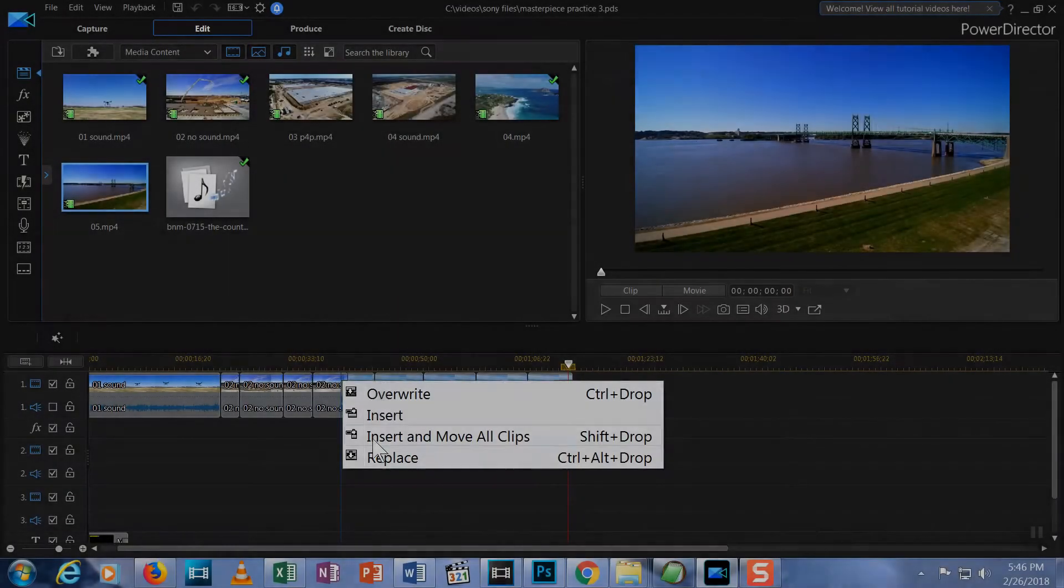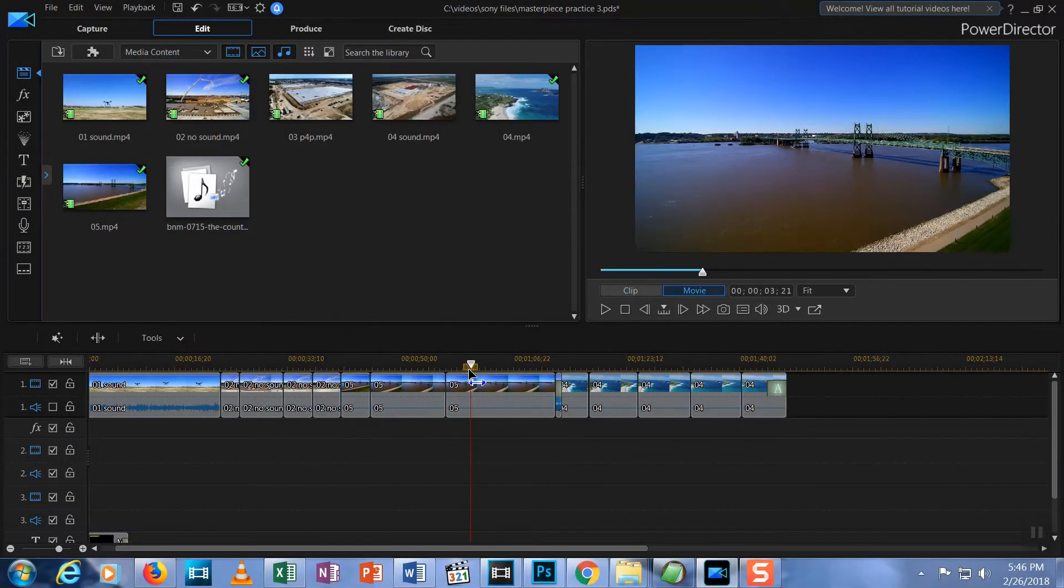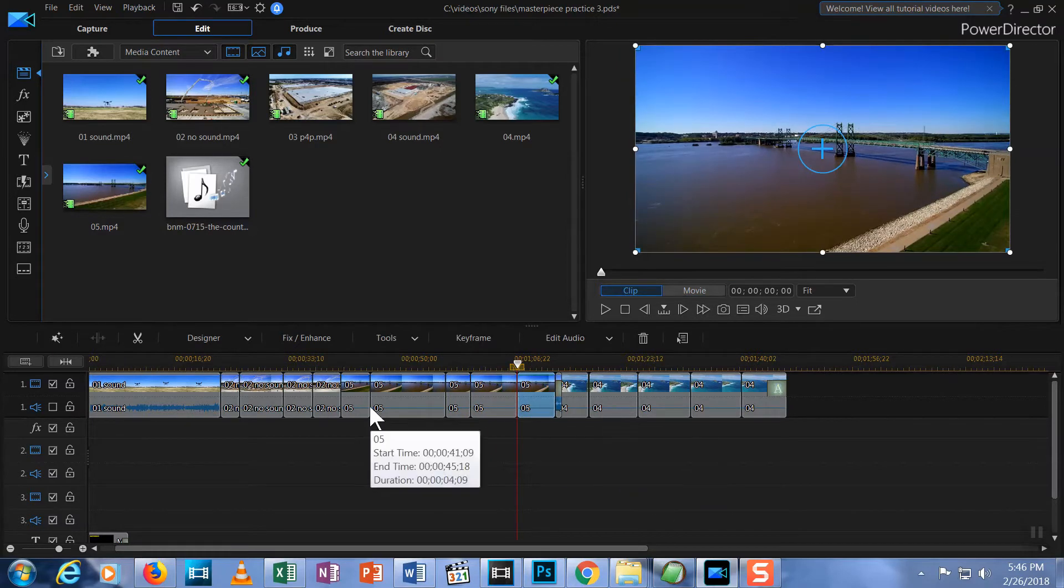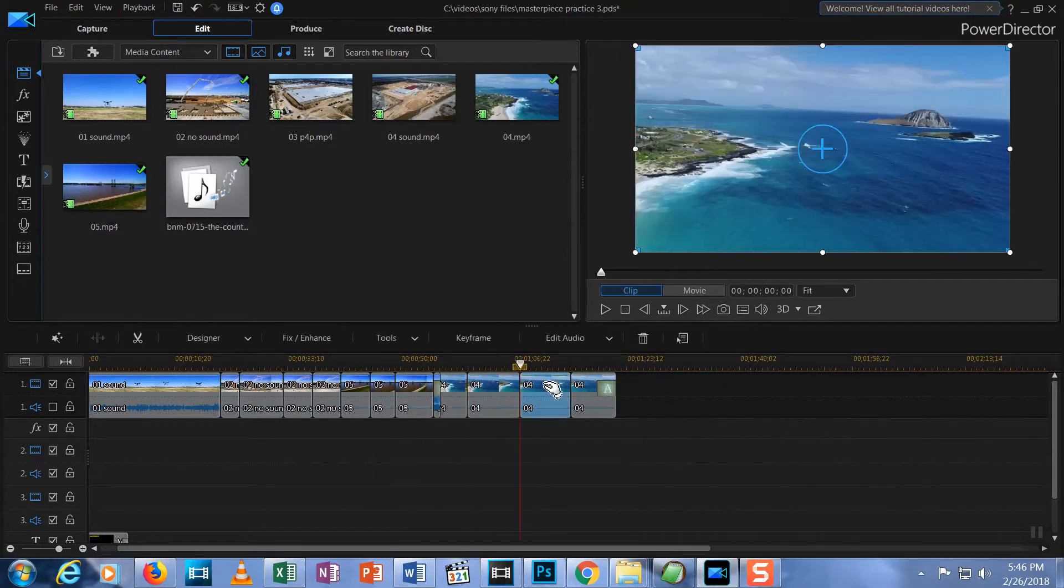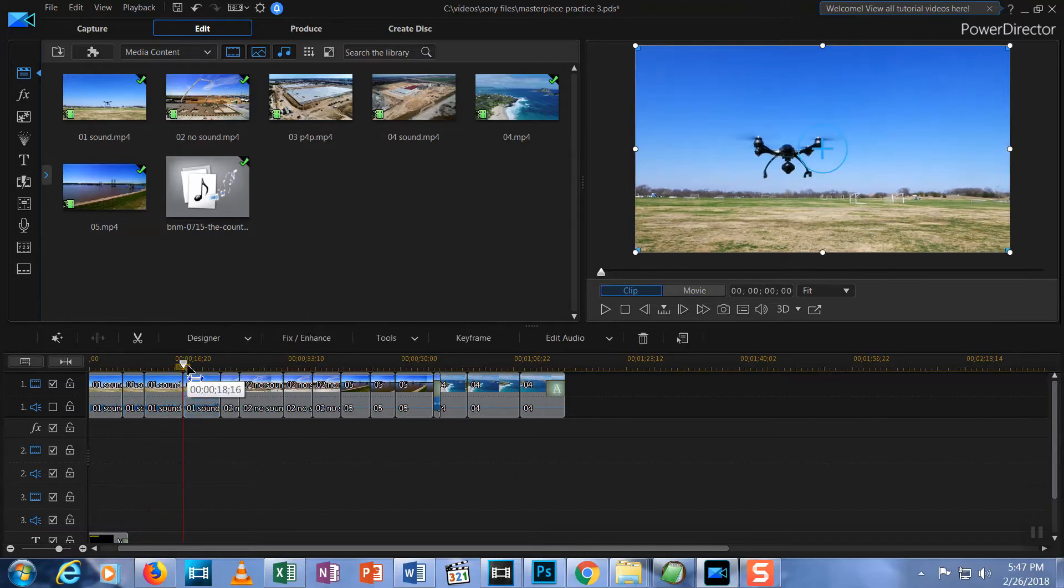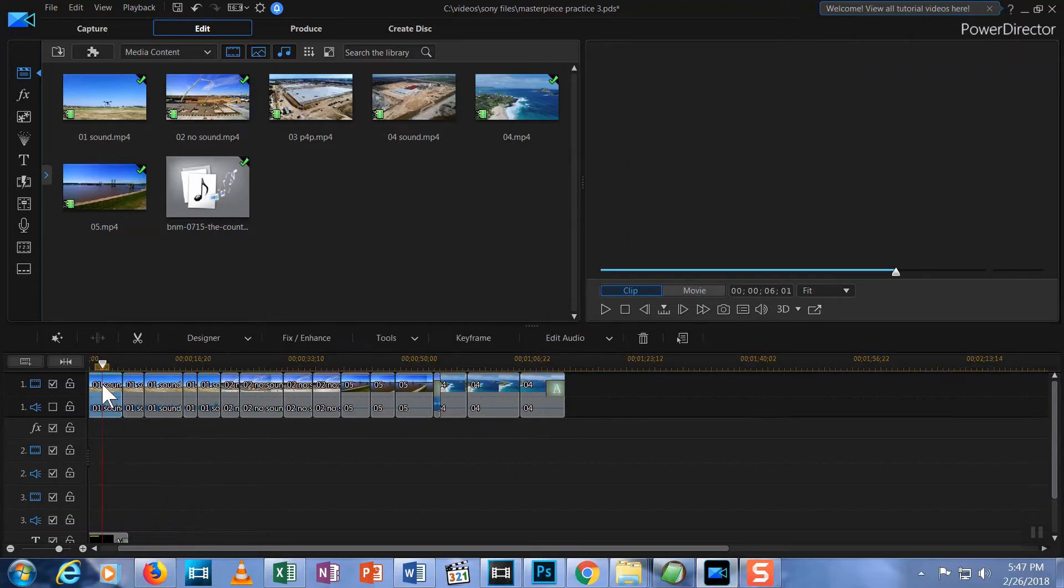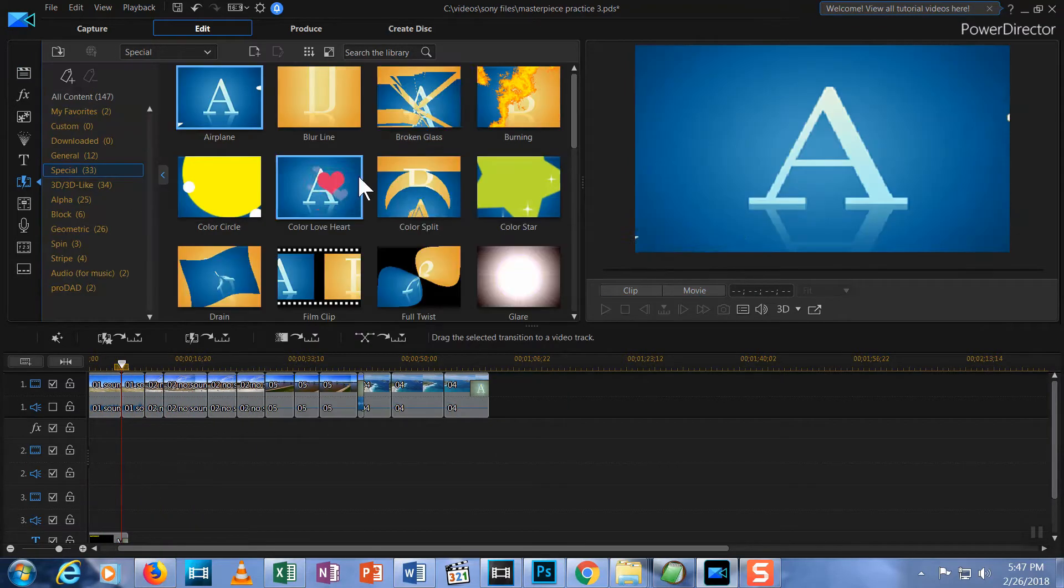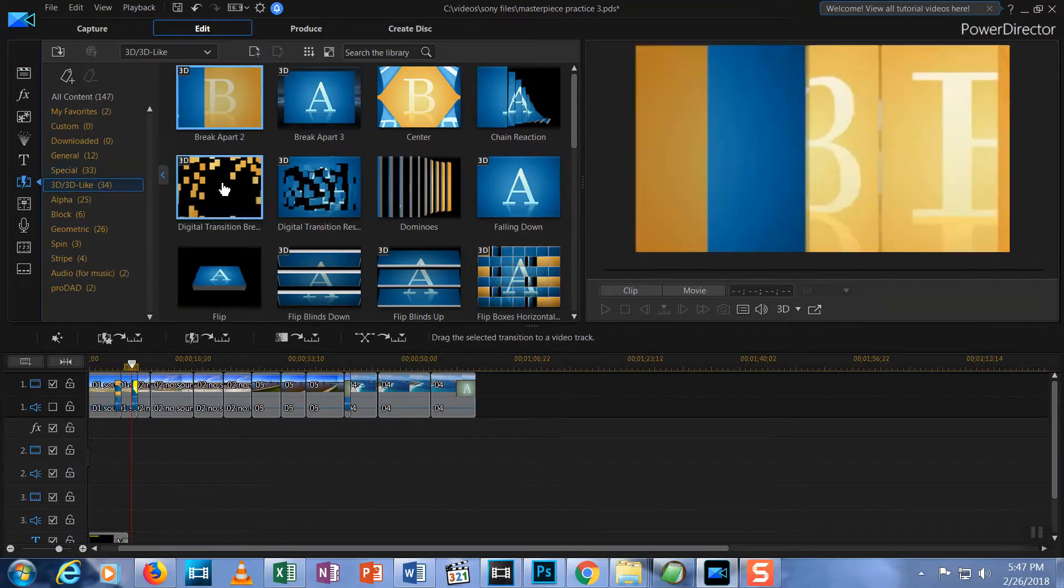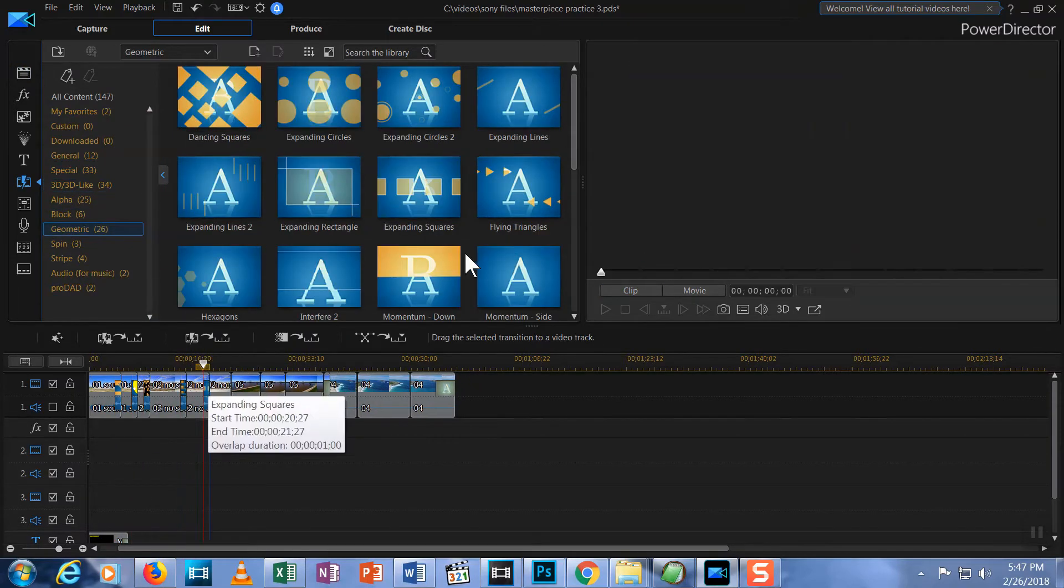This episode is part of a series on how to edit drone video, action camera video or any other type of video using CyberLink PowerDirector 16. If you are new to PowerDirector 16, click the link in the upper right corner of this video for the complete playlist and start learning from the first episode.